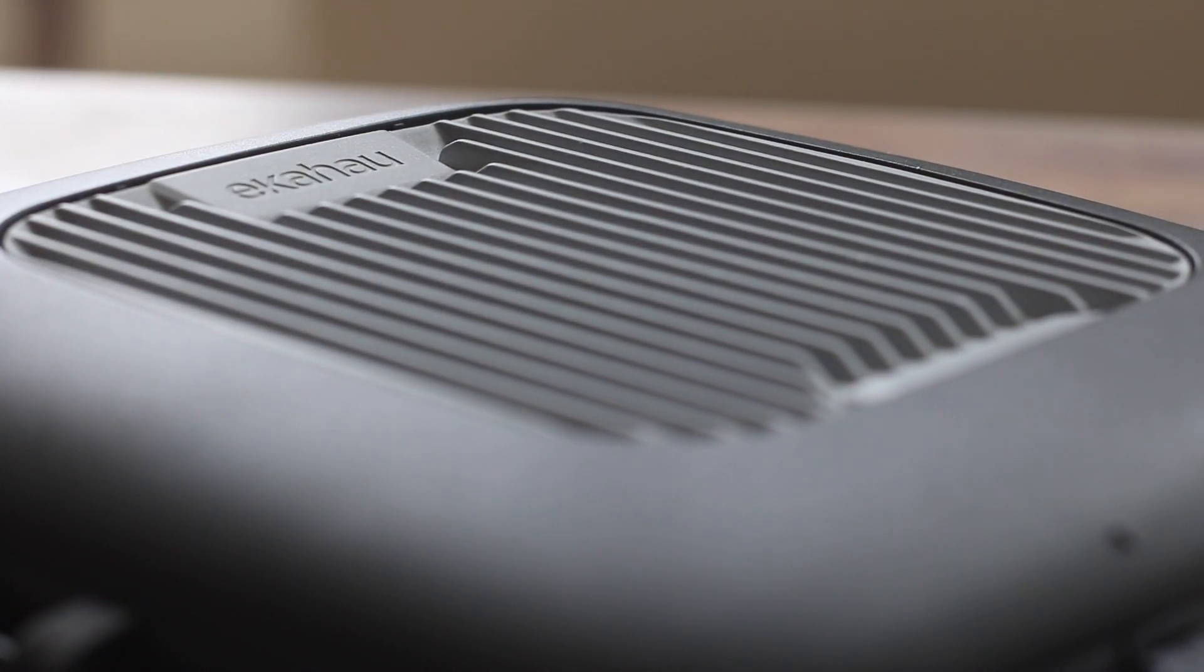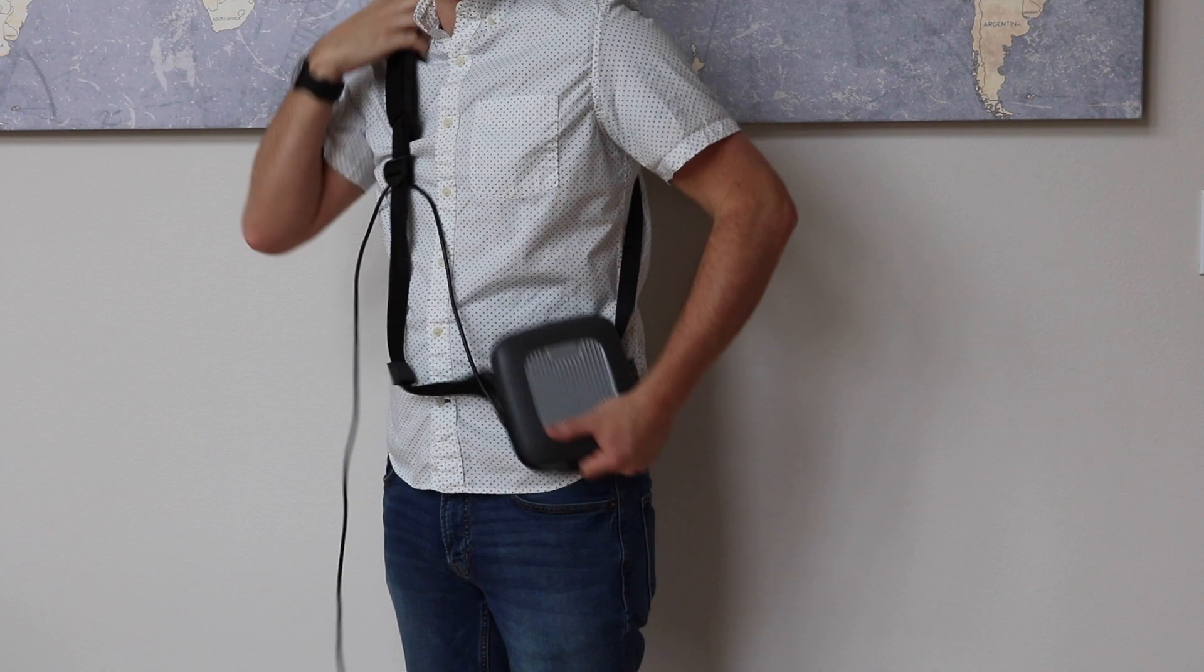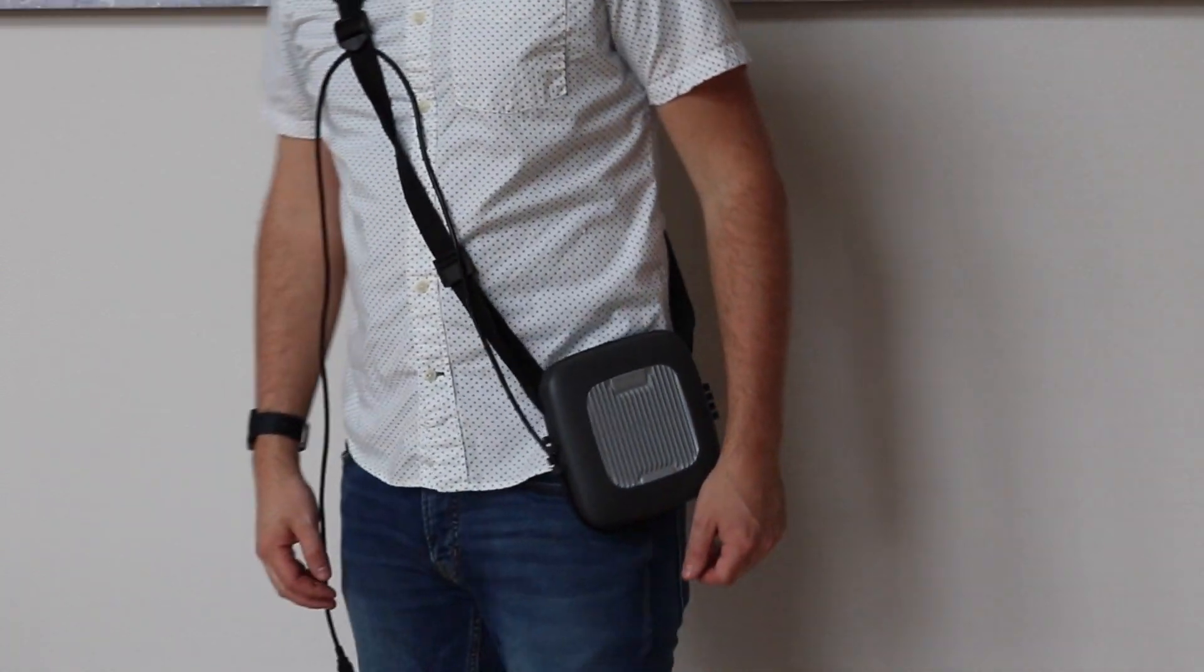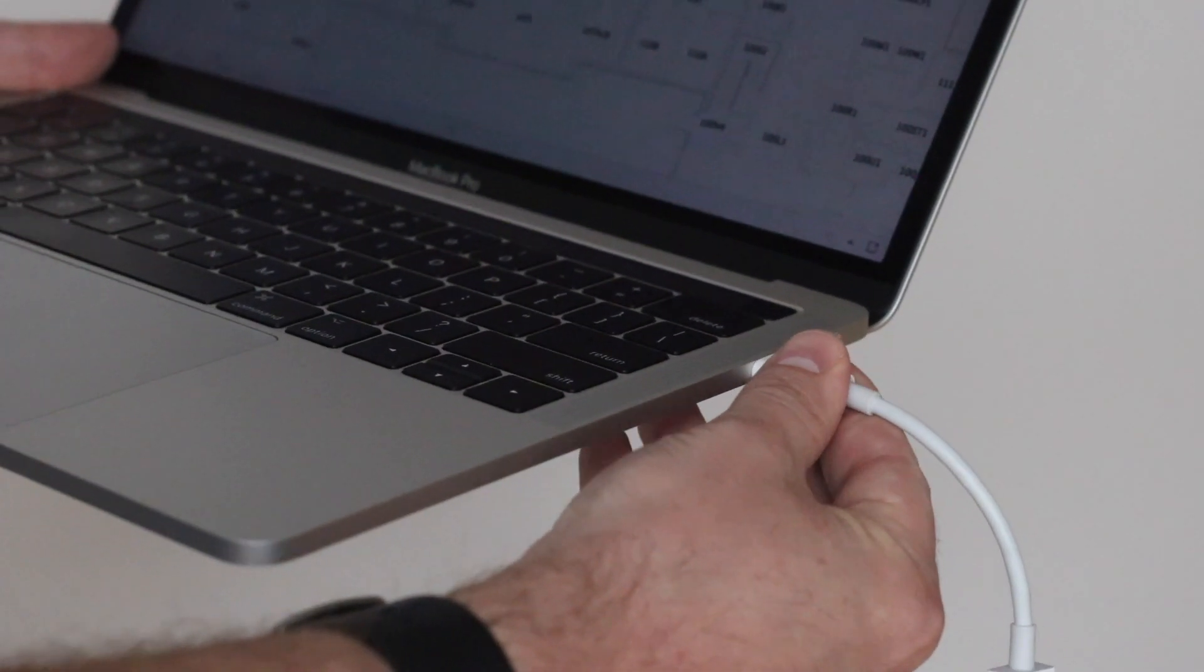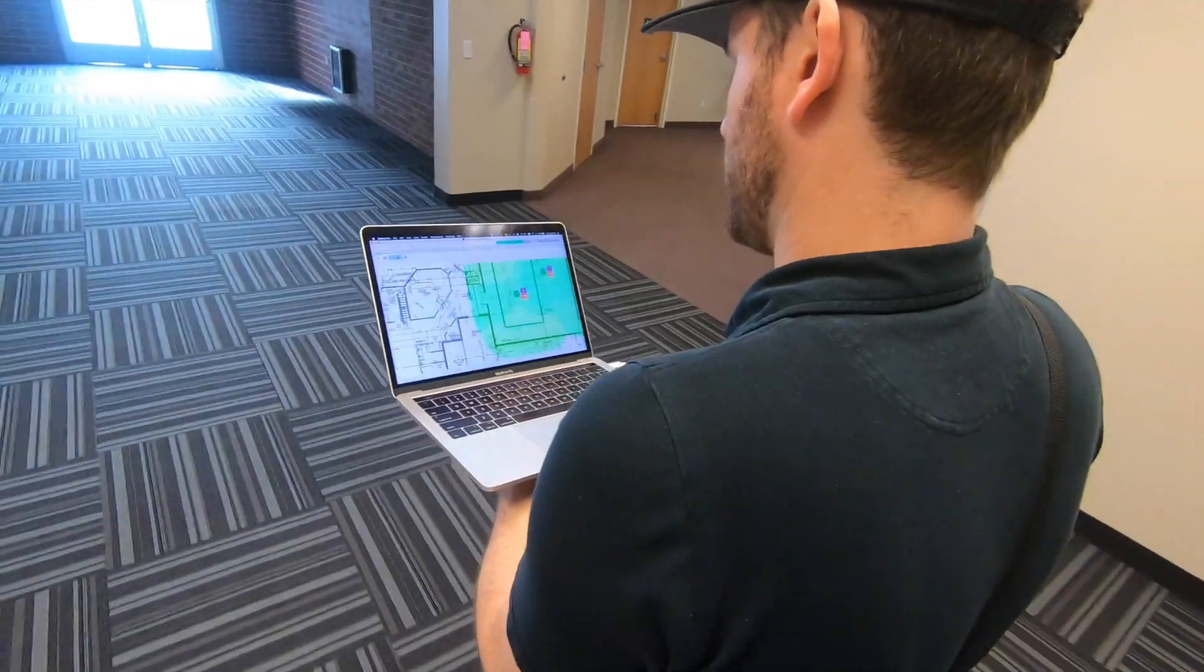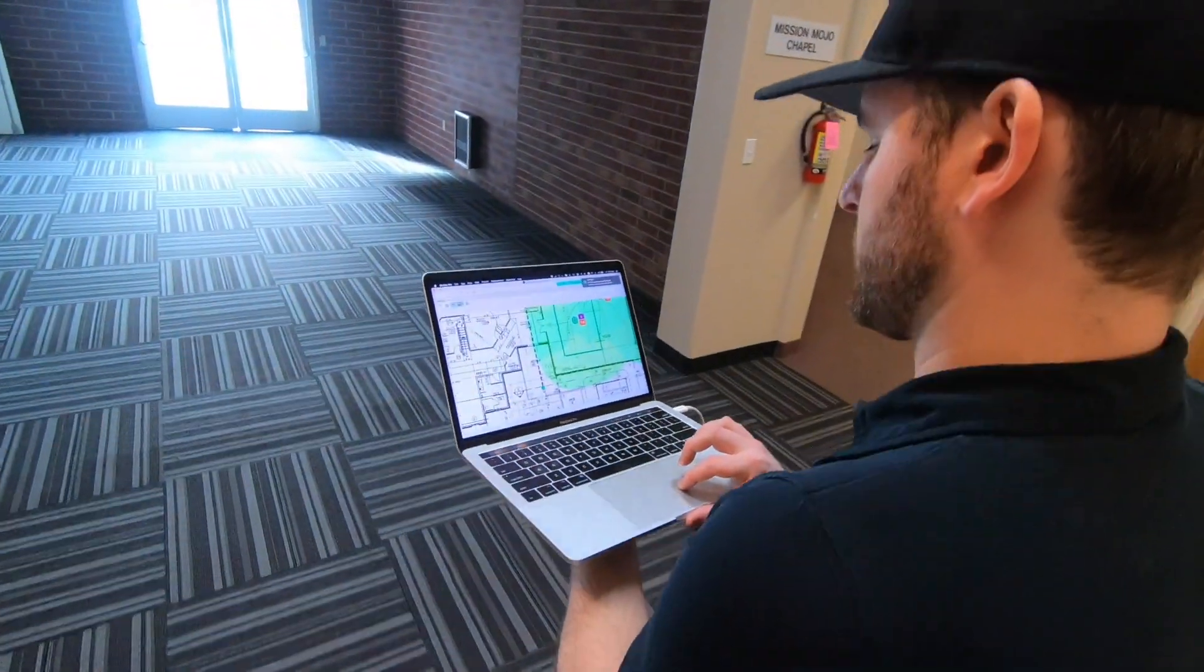Using the included carry strap, throw the Echihau Sidekick over your shoulder like a messenger bag and plug it into your Mac or PC running Echihau Pro. Then, walk around and click on the map to take measurements.